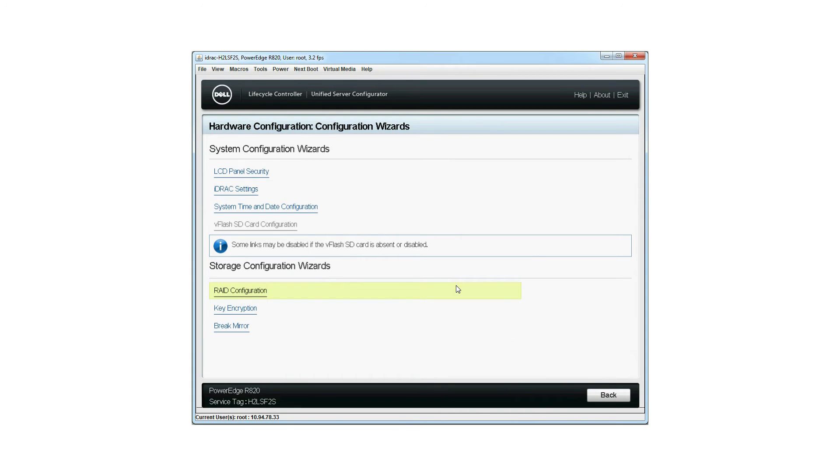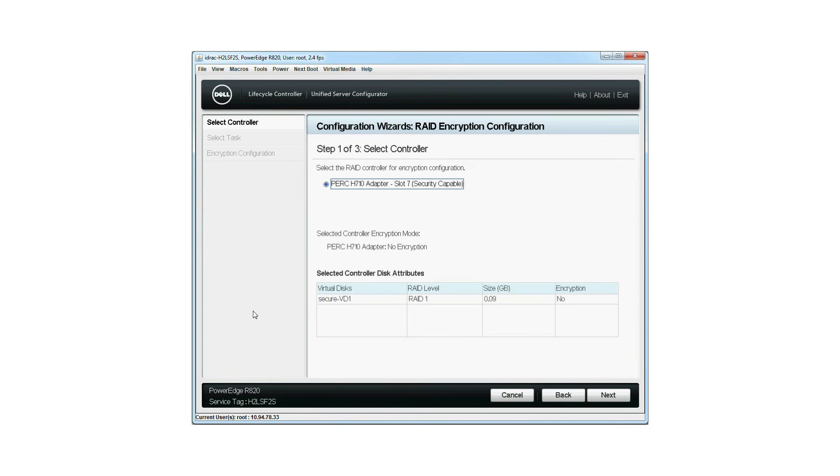You are then taken to the Hardware Configuration window. Click Key Encryption. The encryption window is displayed.